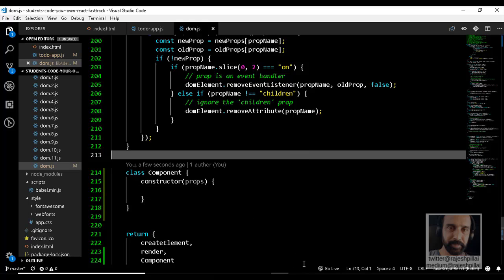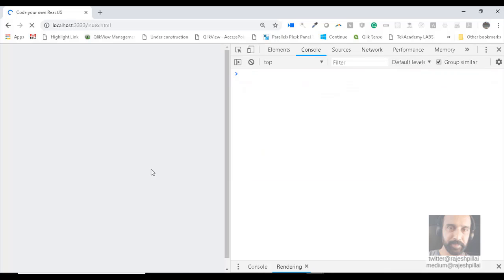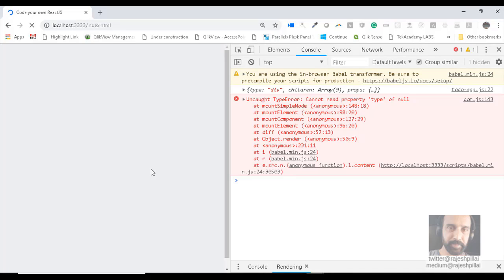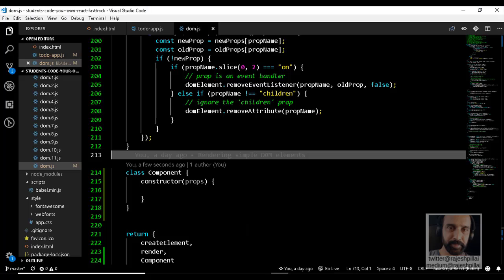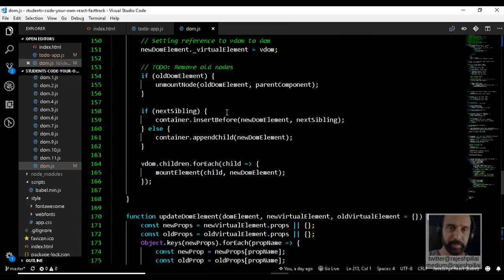I'll save this and do a refresh. We still have the same error. So now we have to go back to the application and handle this specific type — a constructor function. The code to handle this error is typically in dom.js, and we have to go to the mountComponent function.